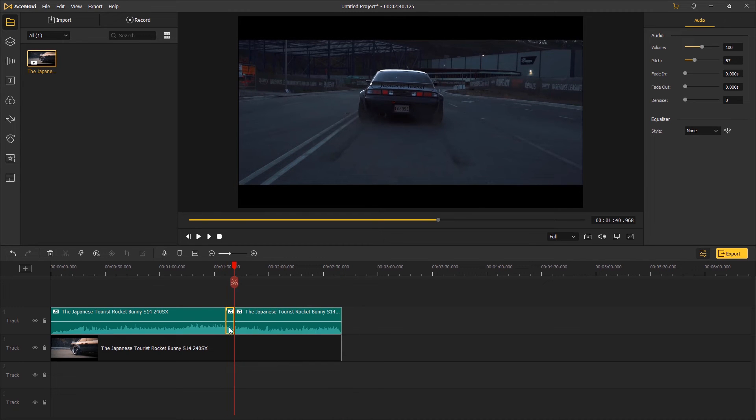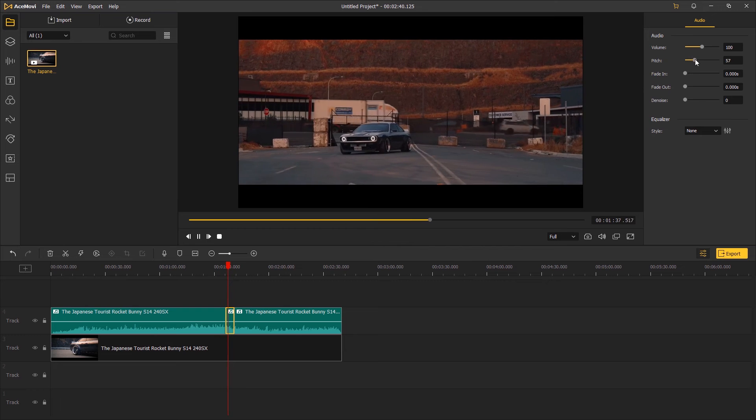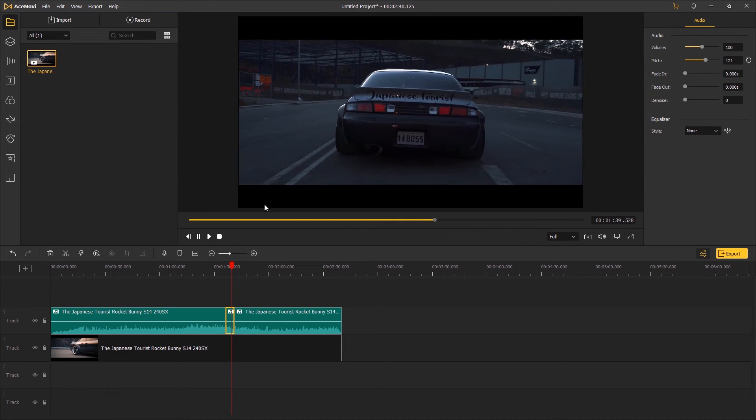Click on this part of the audio on the timeline to highlight it and then go to the top right panel to only change the pitch of this part of the audio.